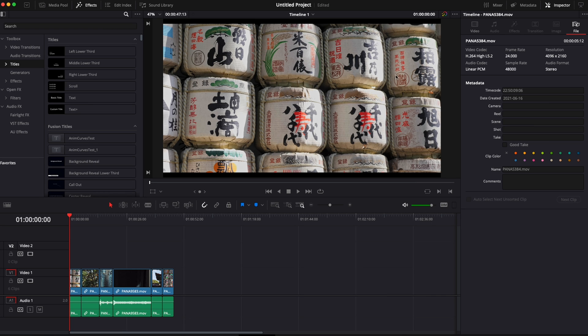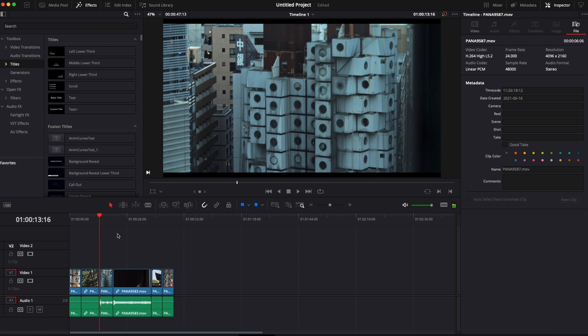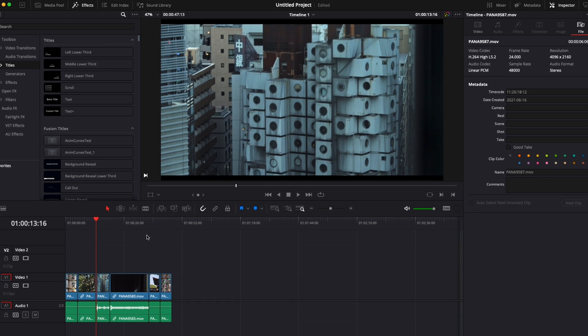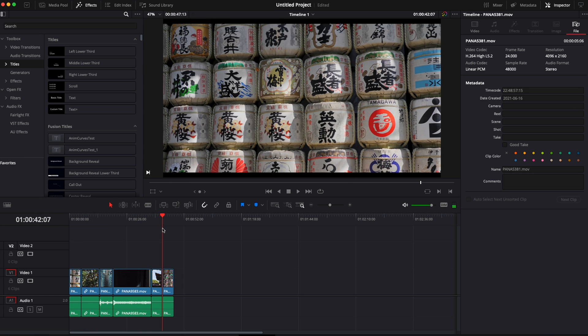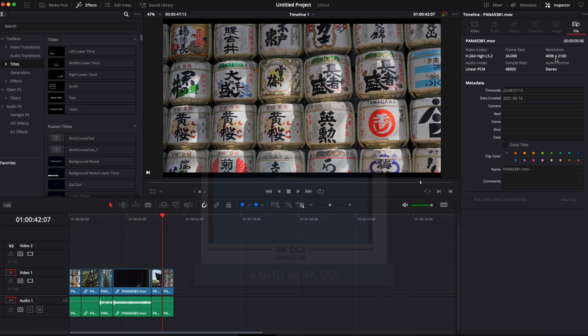Alright, so in DaVinci Resolve right now we're on the edit page and I'm going to share with you a technique that I use to very quickly adjust the size of my video to the size and resolution of my timeline. So here my timeline is a classic 4K but my clip is 4K DCI which is a bit wider than classic 4K.